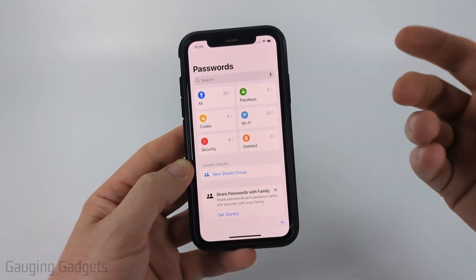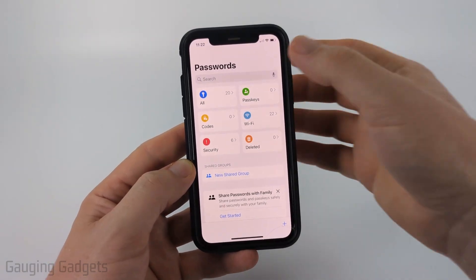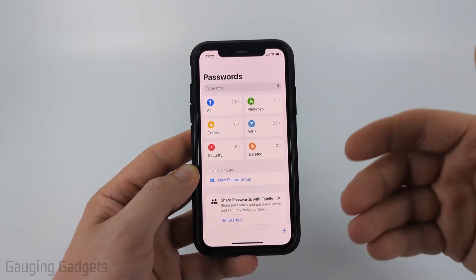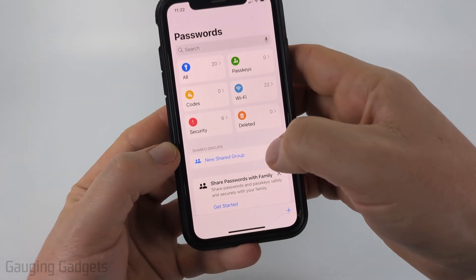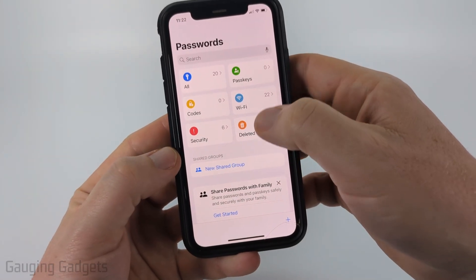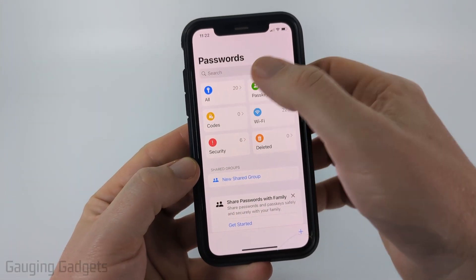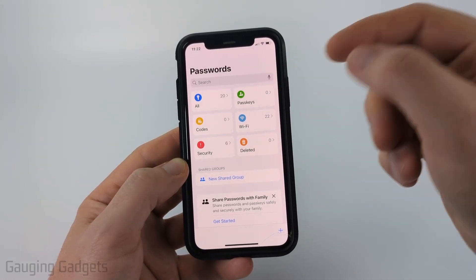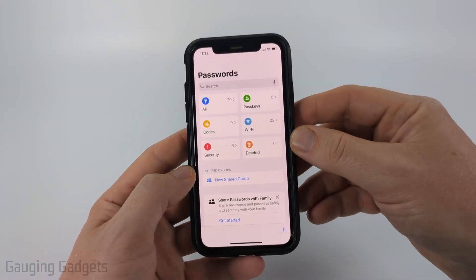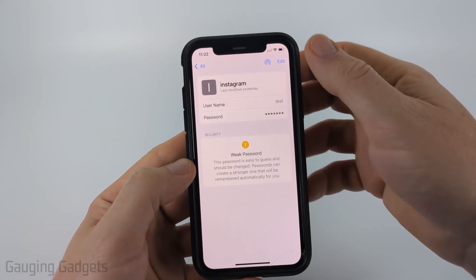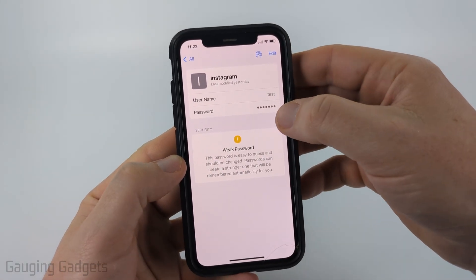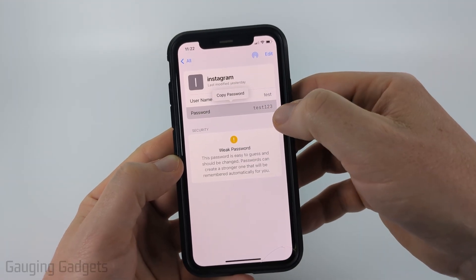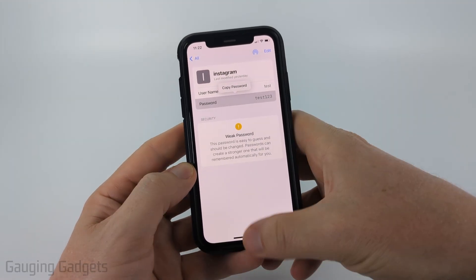Once you get in here, you can first search your passwords at the top. So if you're looking for a specific website — maybe YouTube, Instagram — you can search that and it'll show you what passwords have been saved. Additionally, you can select All right here and this will show you all the different passwords saved in the Passwords app. Once you find one, simply select it, and if you want to see the password, just tap the password right there and it'll allow you to see it and you can even copy it.